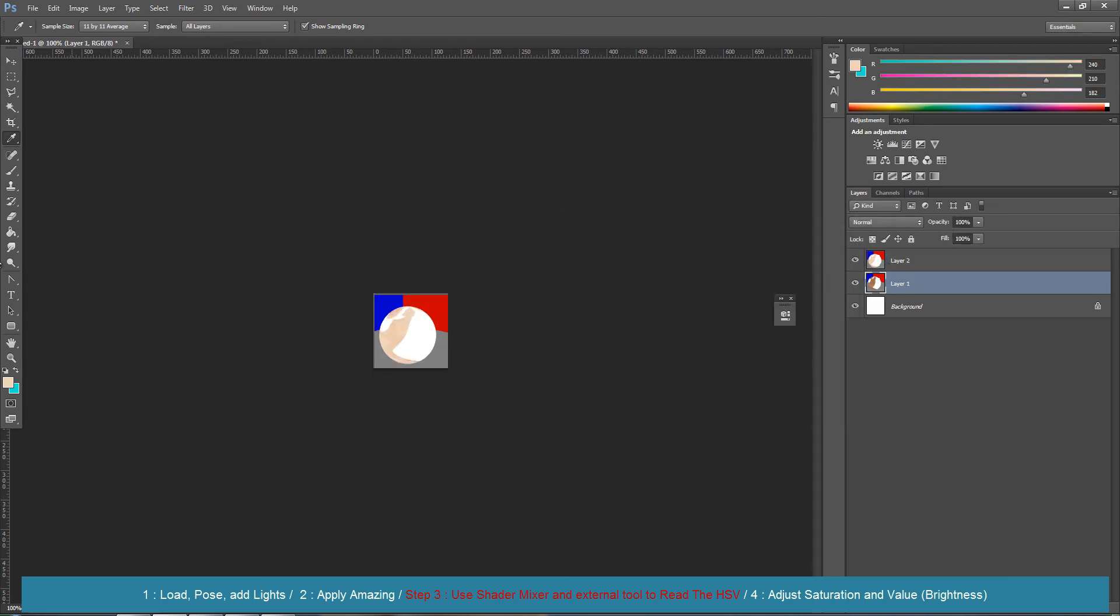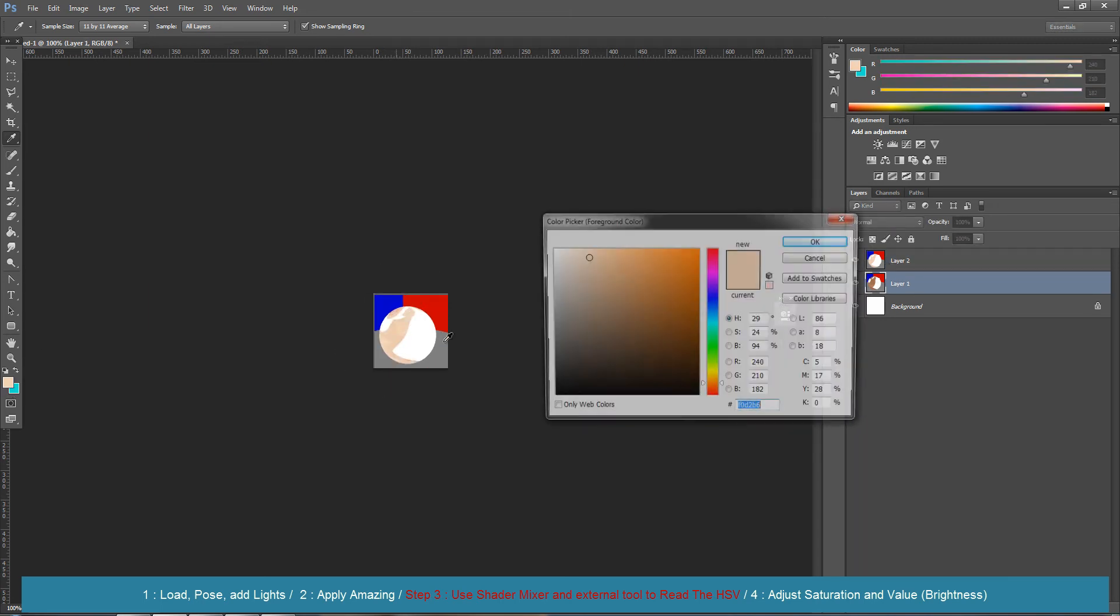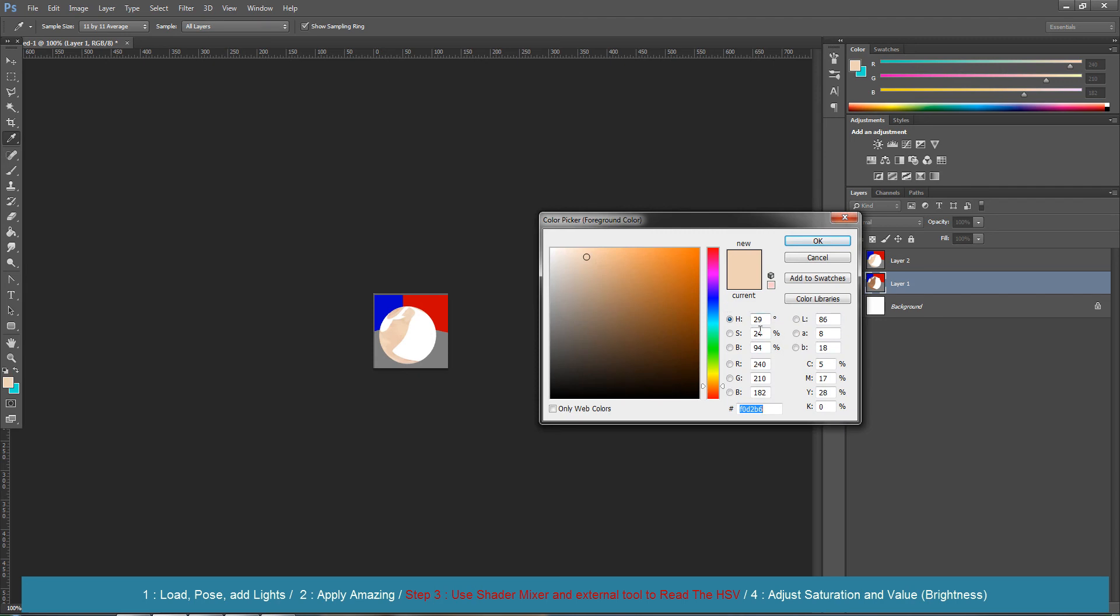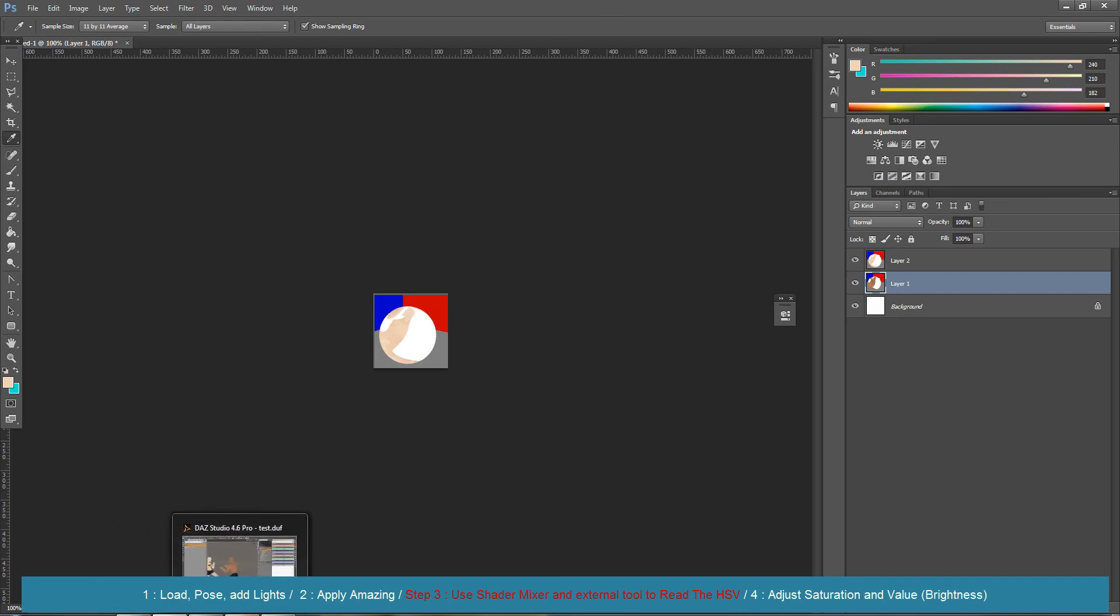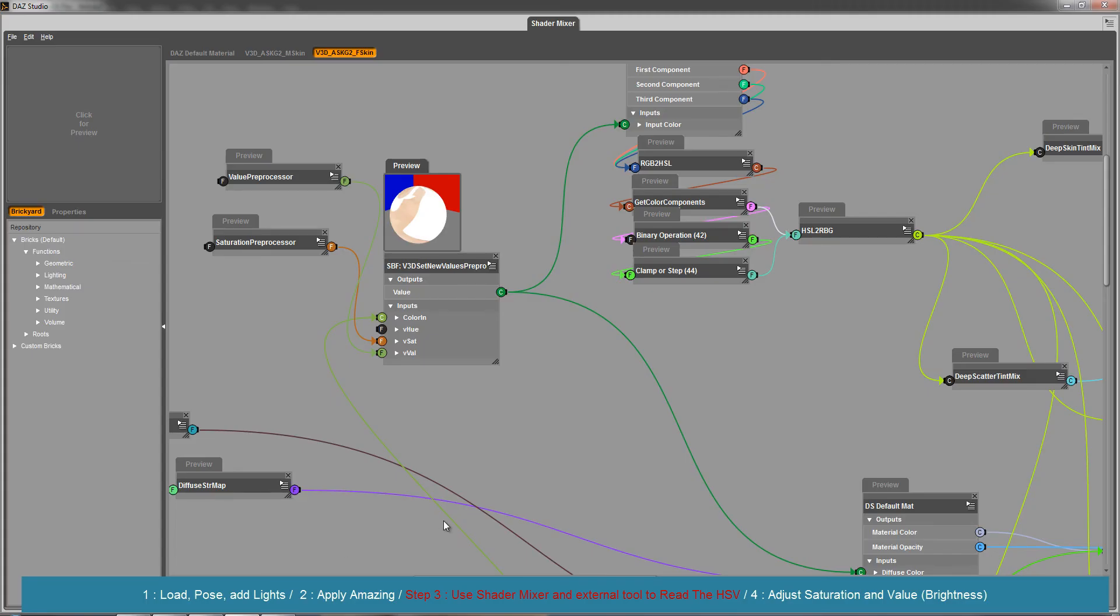Sometimes people think hue is the main driver, but saturation and brightness are as important as it is. So I can try and correct this immediately here, or I can go back in my scene and just try in the surfaces to change everything at once.